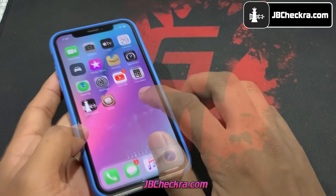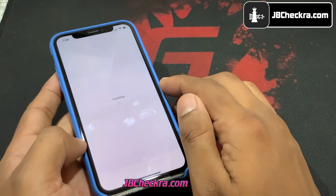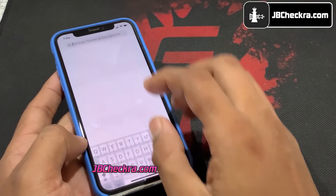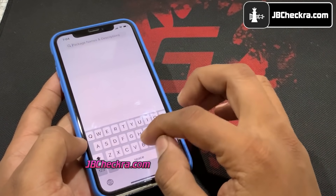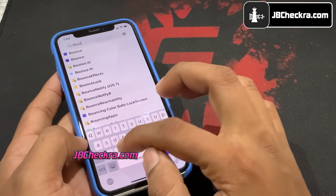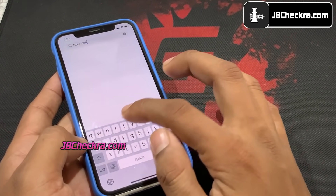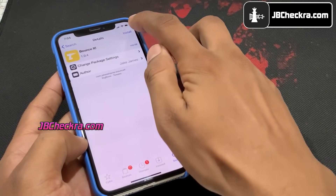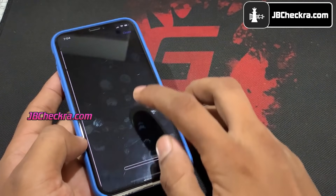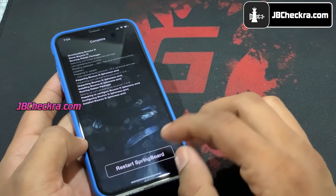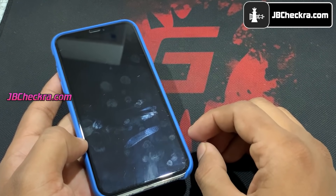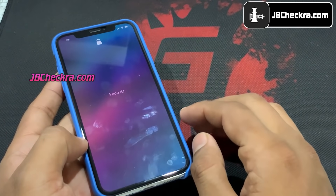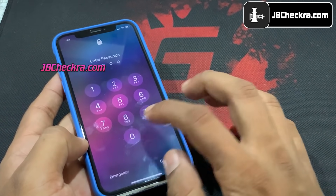The jailbreak is complete. If you followed the steps correctly, you should see Cydia downloading. It's downloaded — Cydia has been successfully downloaded. Now let's go ahead and install some iOS 14.7.1 tweaks. iOS 14.7.1 jailbreak is successful on my iPhone 12 without a computer or PC.